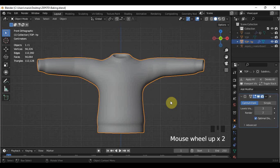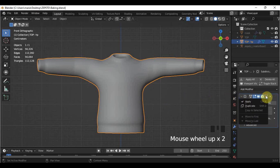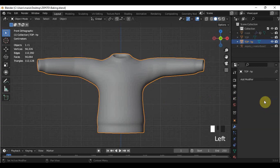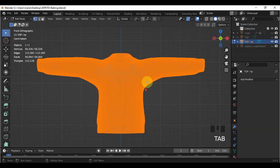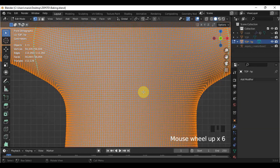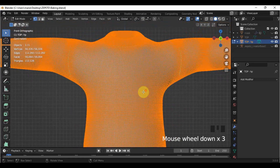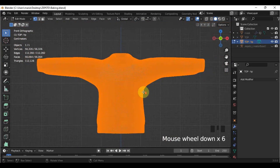So please save your progress so you won't lose it halfway. Then apply the subdivision surface. If you check it in edit mode, you can now see that the components are very dense as compared to the original one.